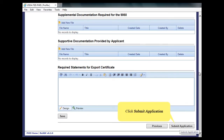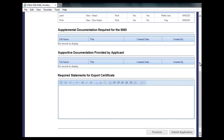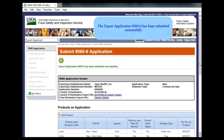Click Submit Application. A success message appears at the top of the page: the Export Application 9060-6 has been submitted successfully.